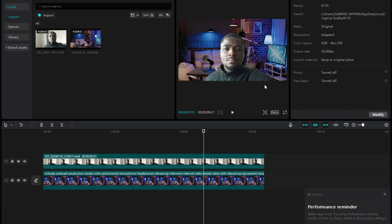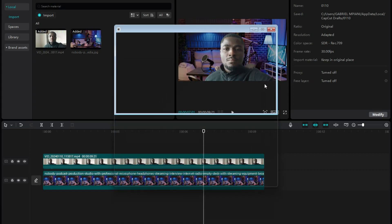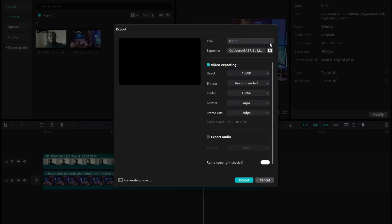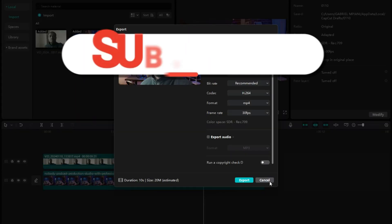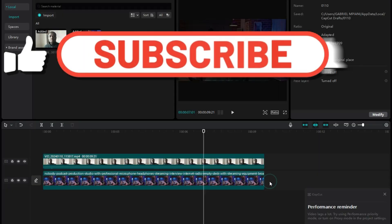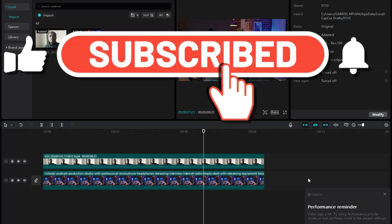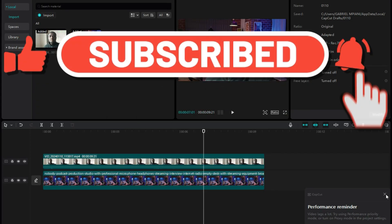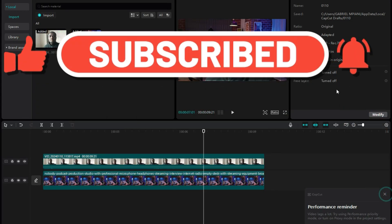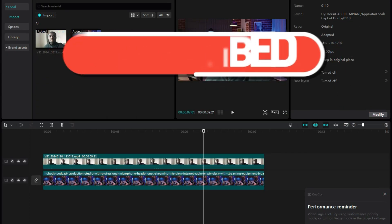Make sure you subscribe to my channel and turn on the post notifications for more updates like this. I'll see you in the next video.